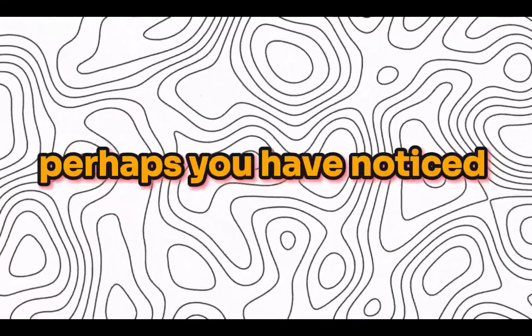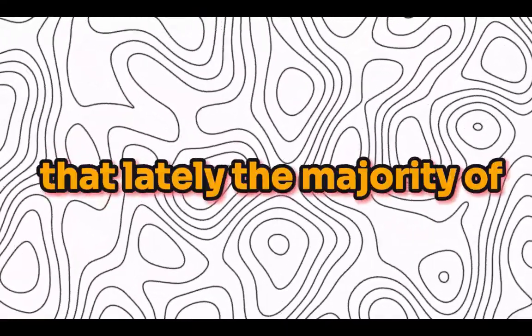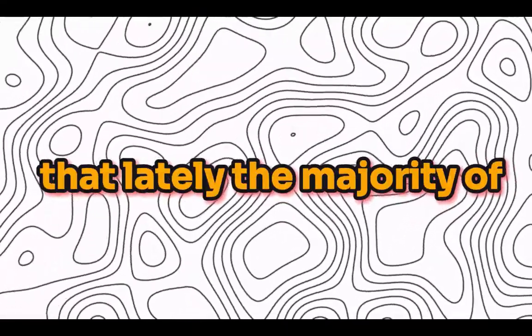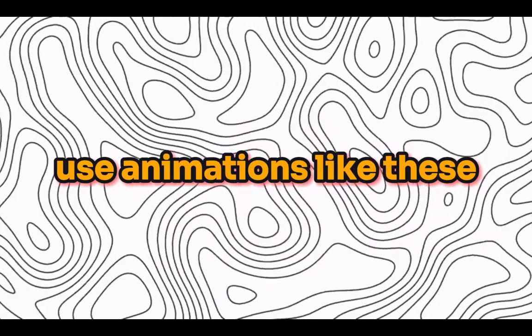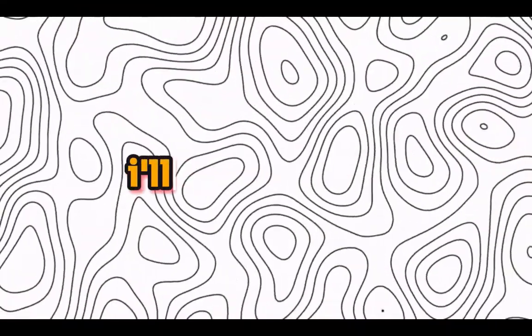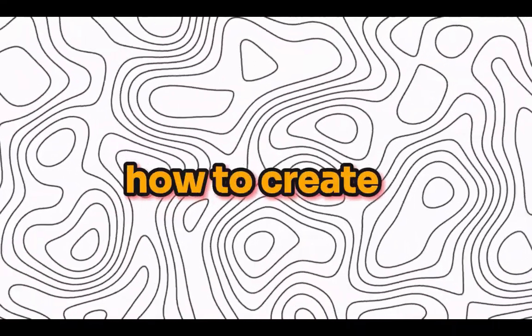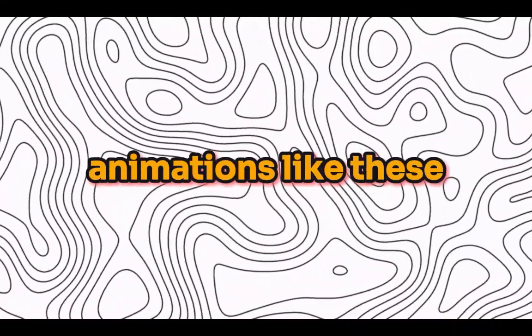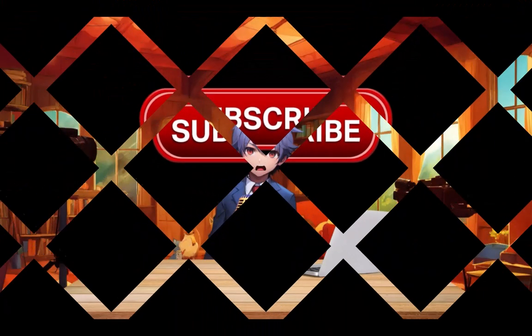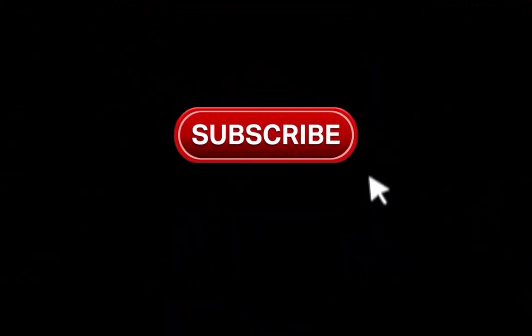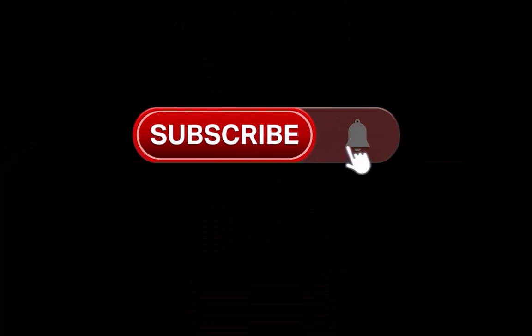Hey guys, you have noticed that lately the majority of YouTube channels use animations like these. In today's video I'll show you how to create these animations. Let's get started right away. Before that, please subscribe and like the channel to support me.